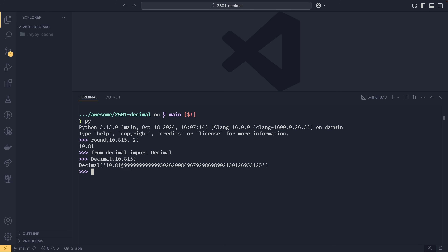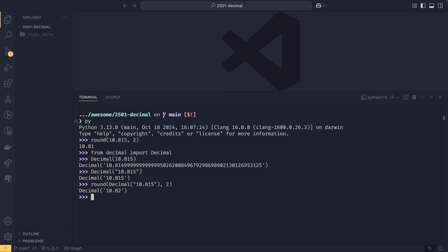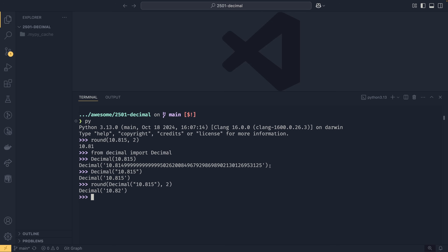Python is doing its job correctly here, but it's not useful for us because we'd expect it to behave differently in terms of how actual numbers work. If we define the Decimal with a string — '10.815' — we get a Decimal of 10.815, and rounding to two decimal places gives 10.82 as expected. This is what decimal is good for: situations where variances like this are not acceptable, such as financial applications or data science where things need to be exact.